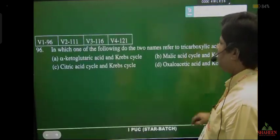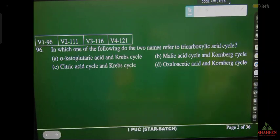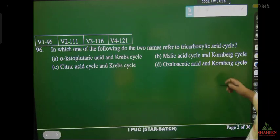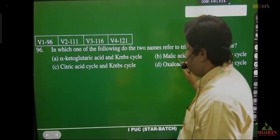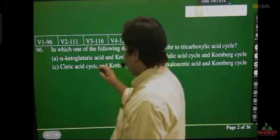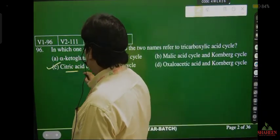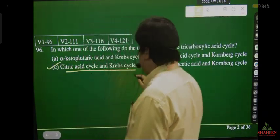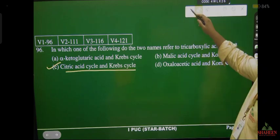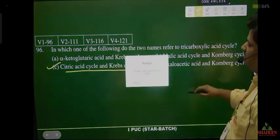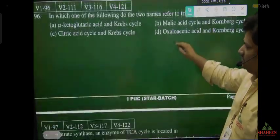In which one of the following do the names refer to tricarboxylic acid? The Krebs cycle has different names — it is called citric acid cycle, Krebs cycle, and also TCA cycle (tricarboxylic acid cycle).